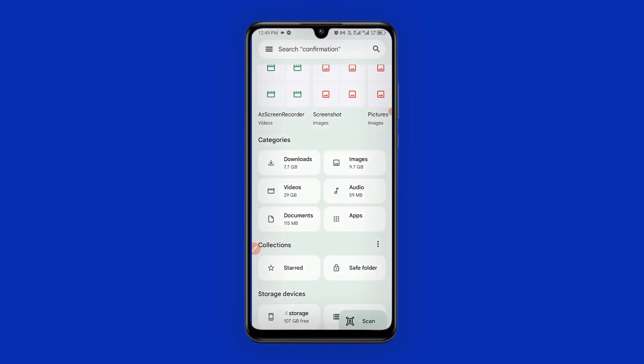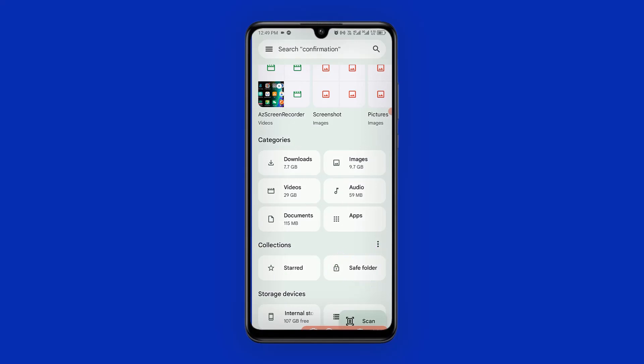The next thing you need to do is look for the Safe Folder. Click on Safe Folder, then you need to create a PIN or pattern to lock the files. I'm going to use a PIN — just four numbers. Click Next, then confirm the PIN and click Next again.